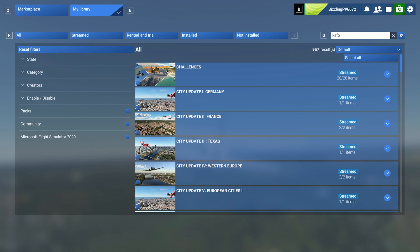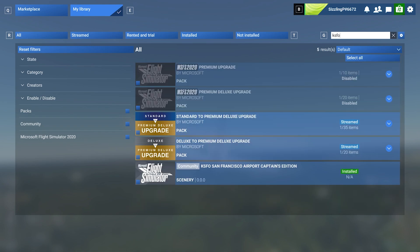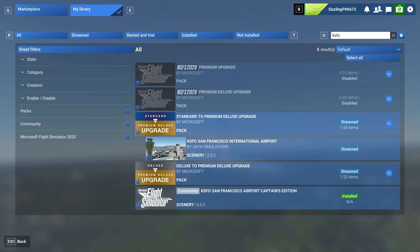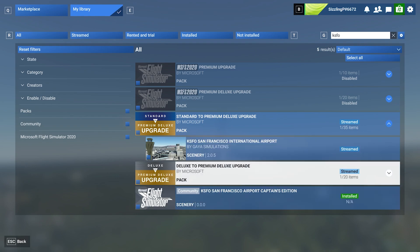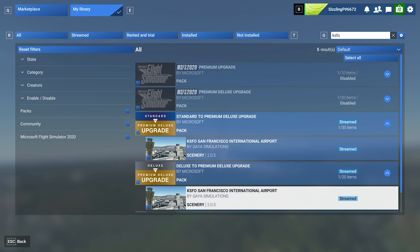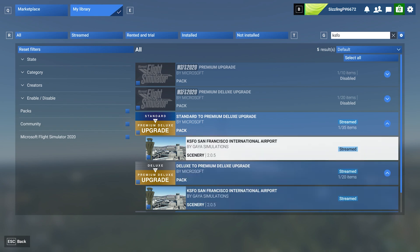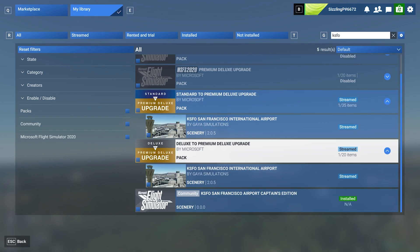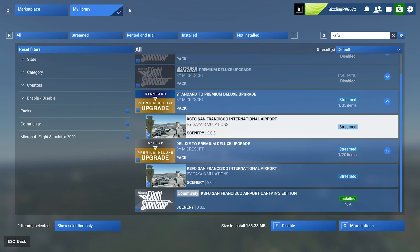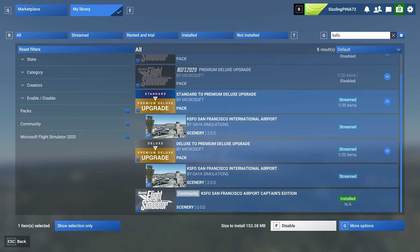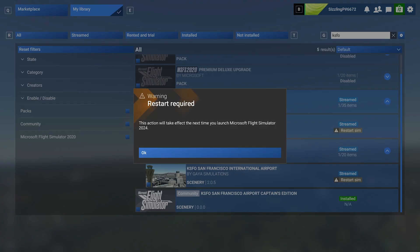Again, go back to your My Library tab in the marketplace. Use the search tool to find a default airport, either by its name or ICAO code, for example, KSFO. The search tool also looks through subfolders, including world and city updates, where some default sceneries may be grouped. Click on the item or select multiple items with a check mark. Then click disable.